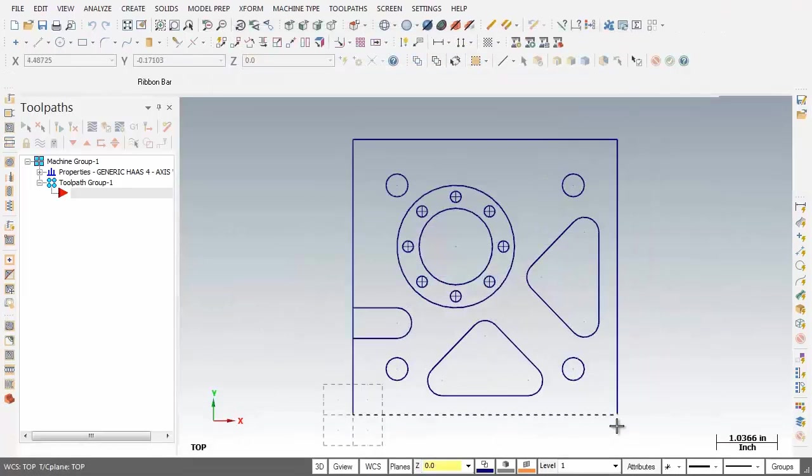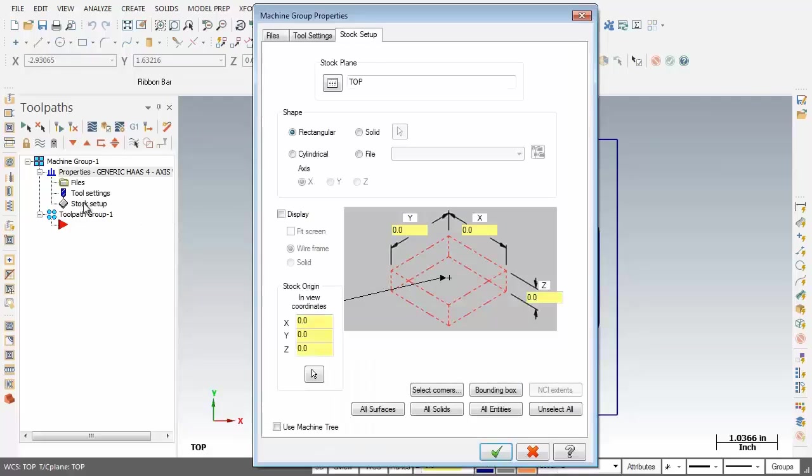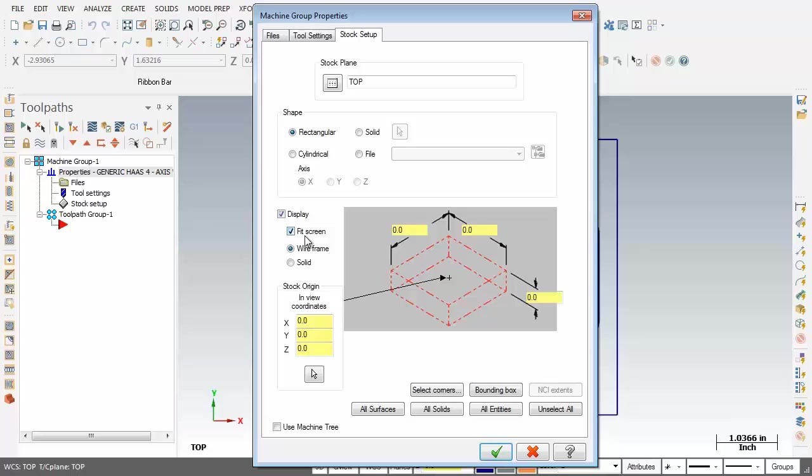Next up let's go and set up the Stock Setup. On the left hand side I'm going to click the plus sign here and then move into Stock Setup. To kick off with I'm going to activate display and also put a check mark against Fit Screen. This material is 4.5 by 4.5 so I'm just going to input all the dimensions here.